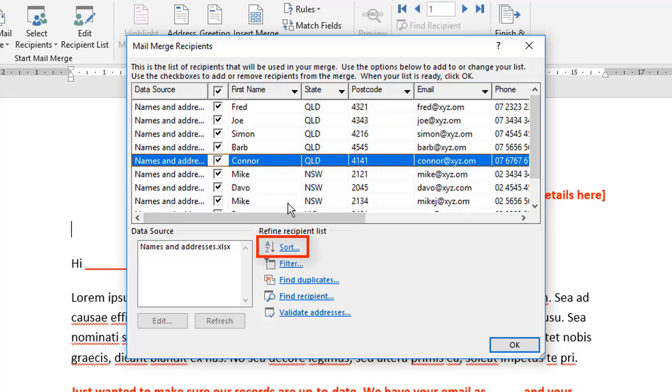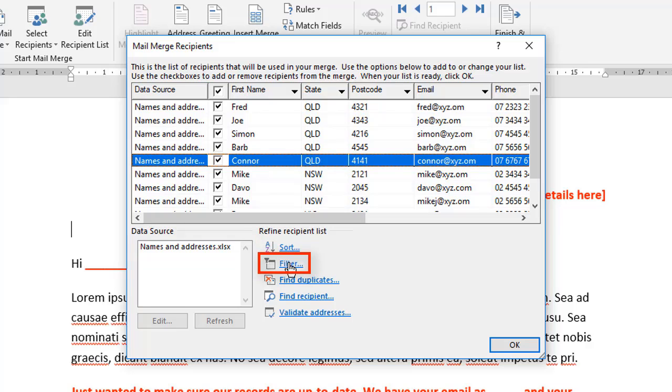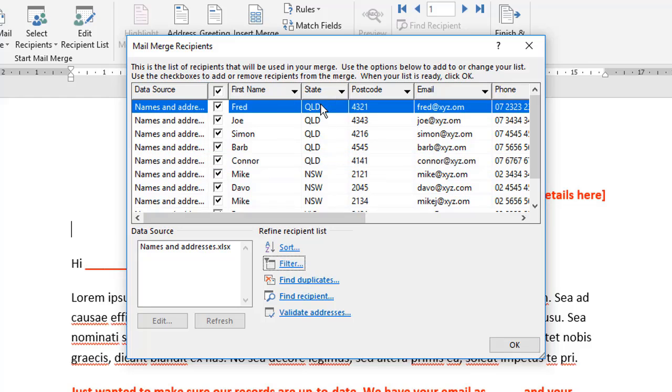There's also options down the bottom here to sort your list into a particular order. So you can sort it by name or by postcode or by anything else you wanted to. You can also filter. So what filter lets you do is to choose one of these fields at the top here and use it as the basis for your filter. So for my data here, for example, I could filter by state. You can see that these people here reside in different states. These first are the Queensland and we've got a bunch of New South Wales people.